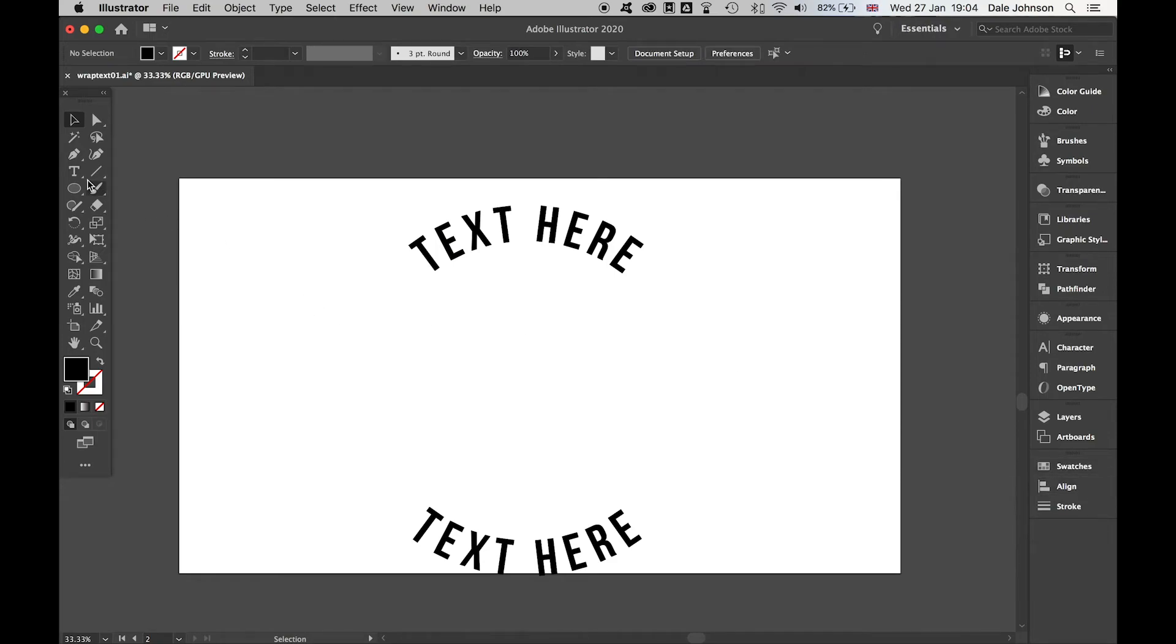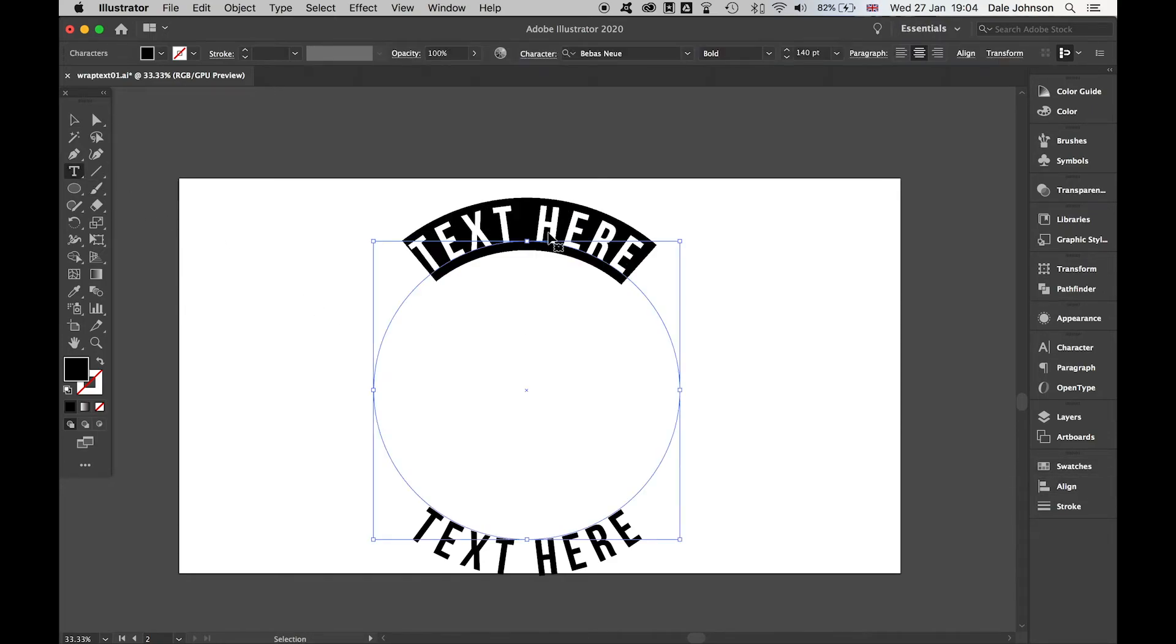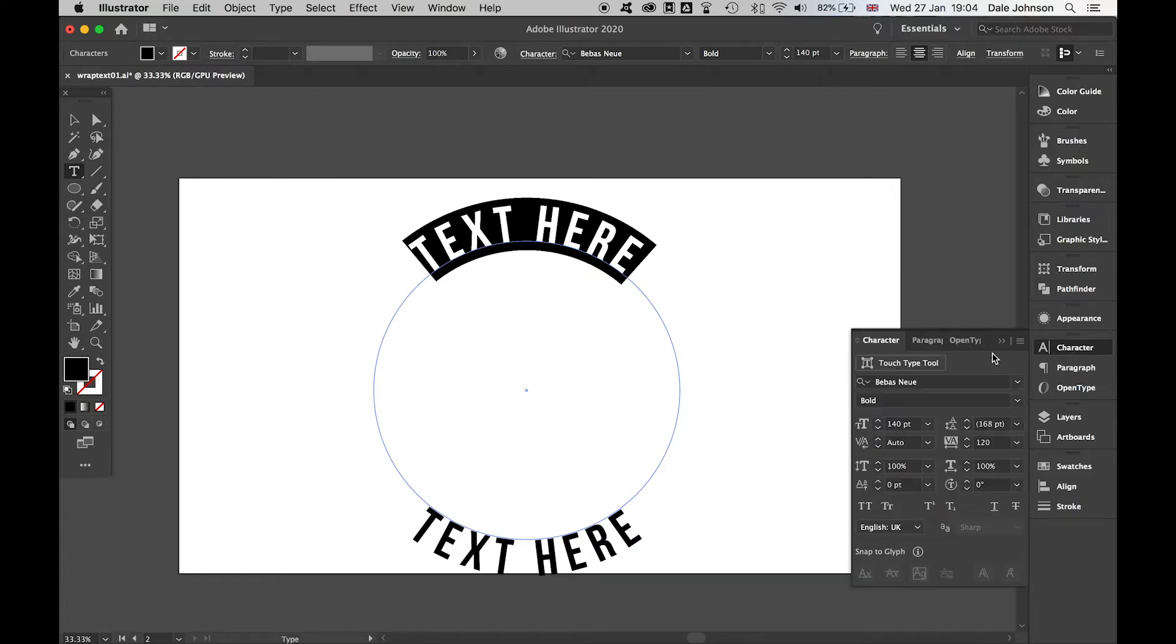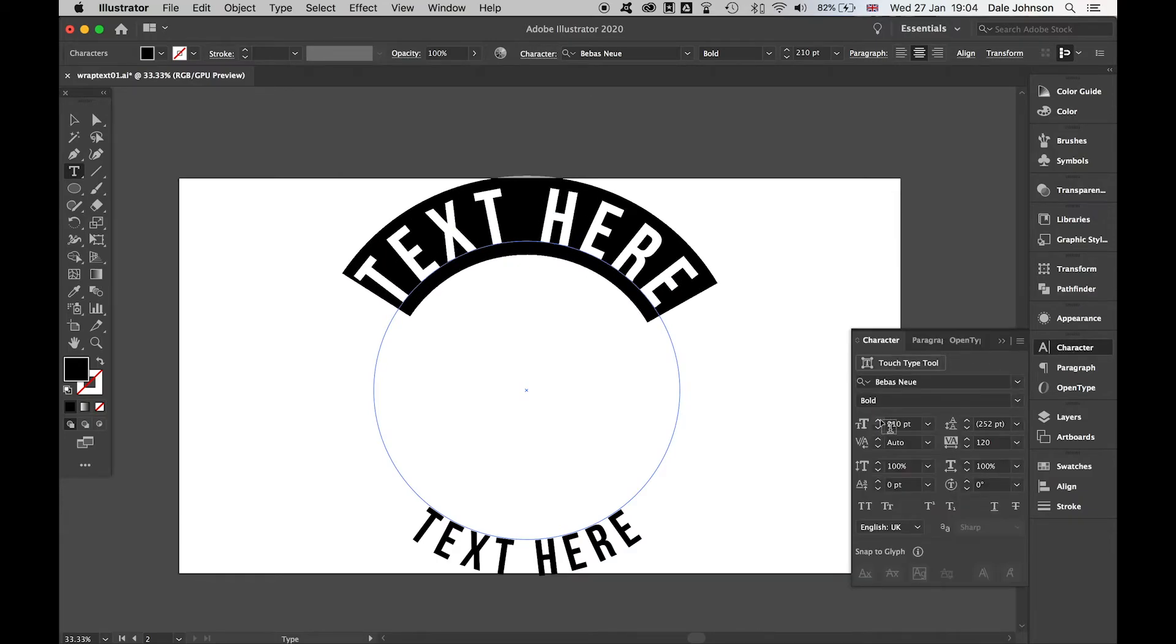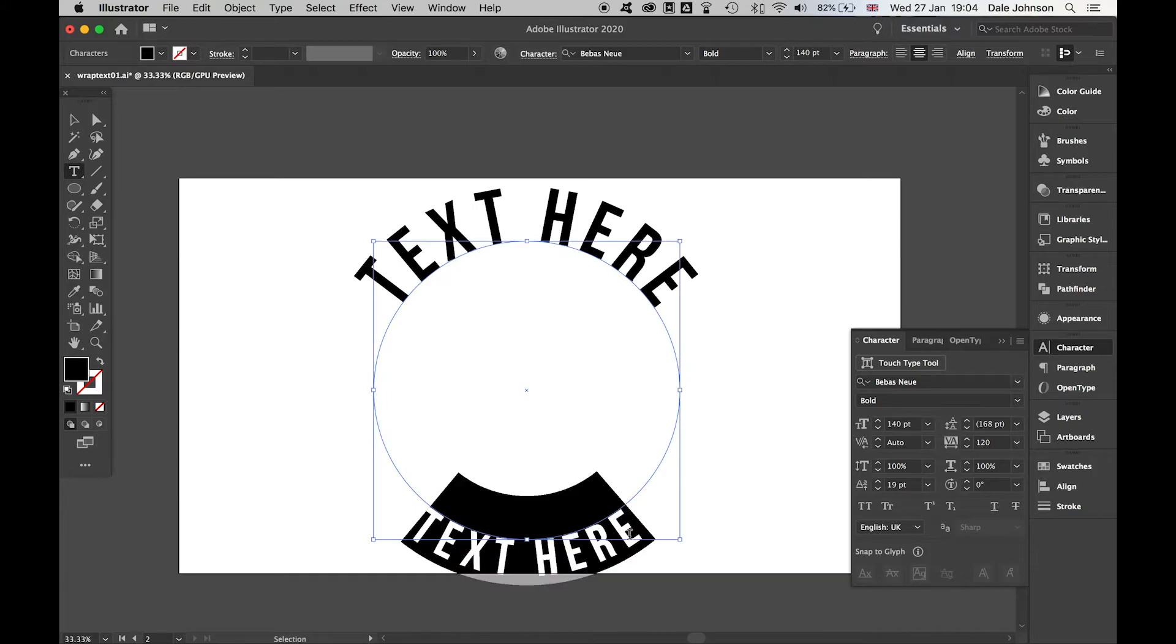Say I want to make this bigger—if I come to character, I can make this bigger as such.